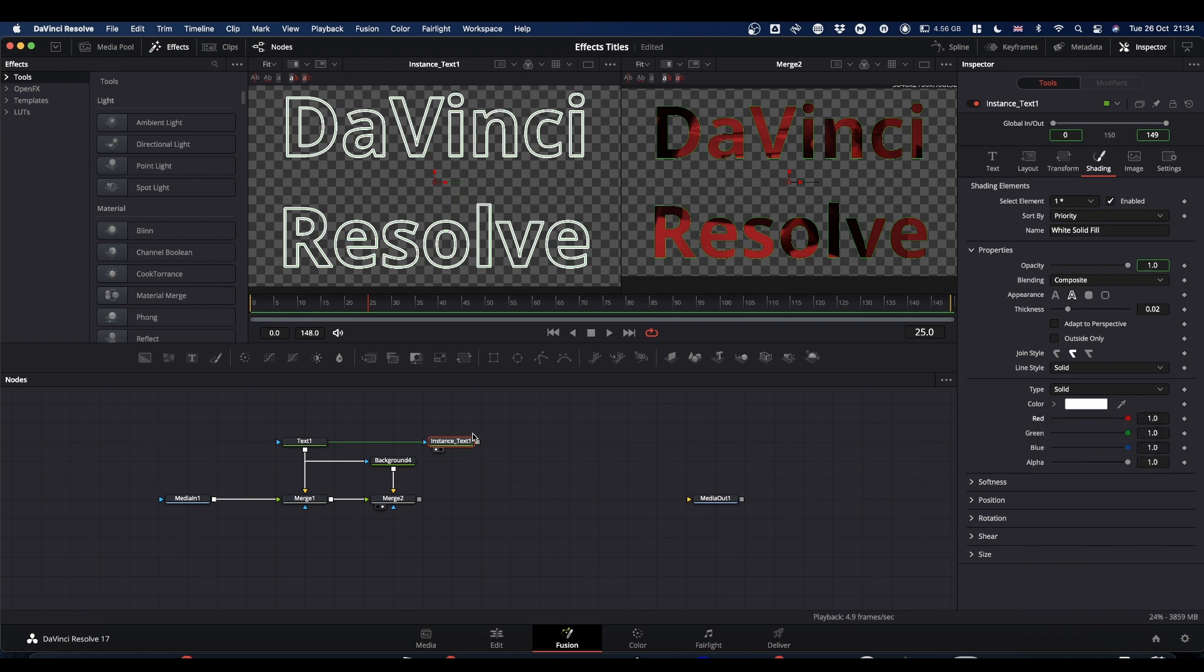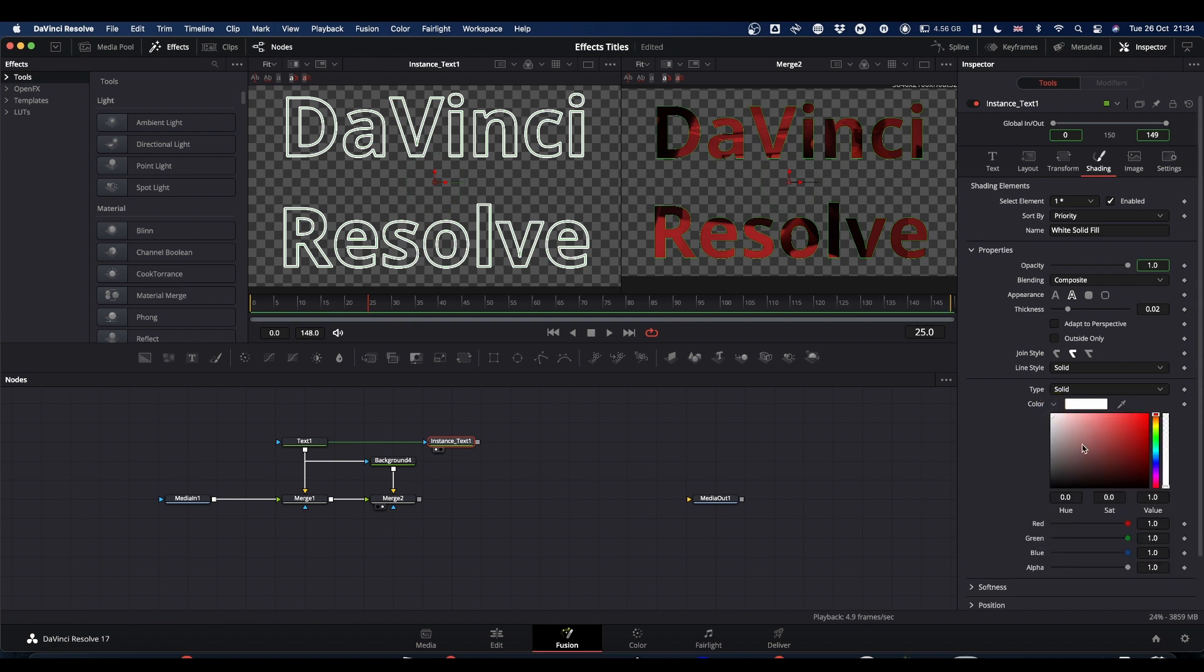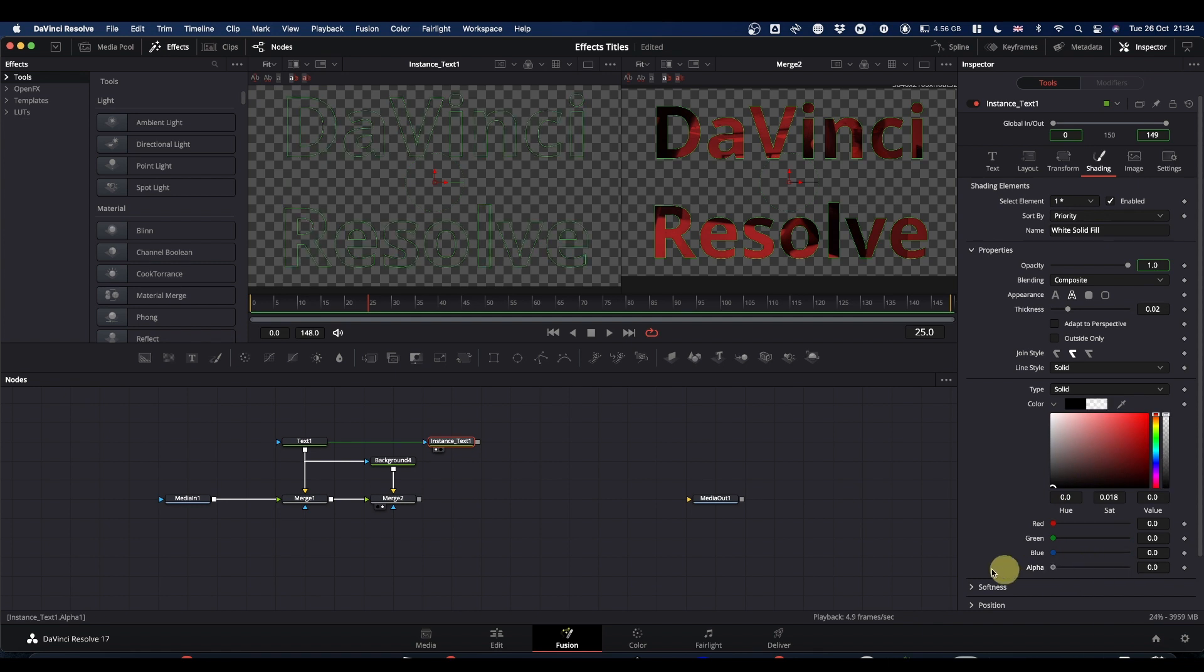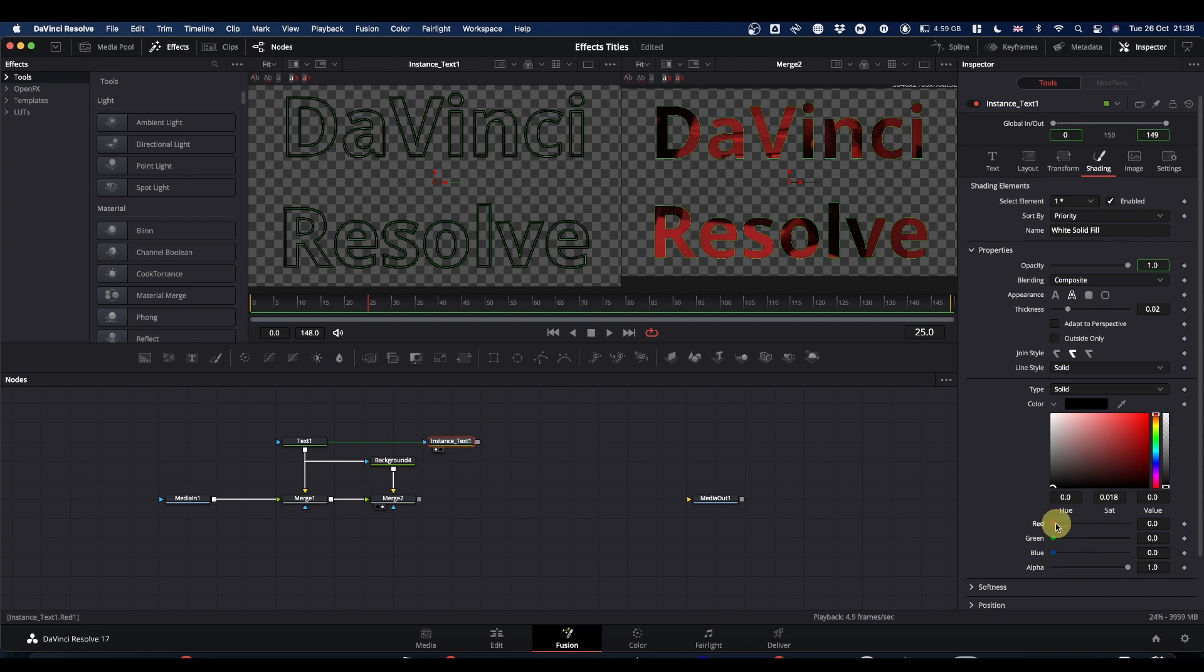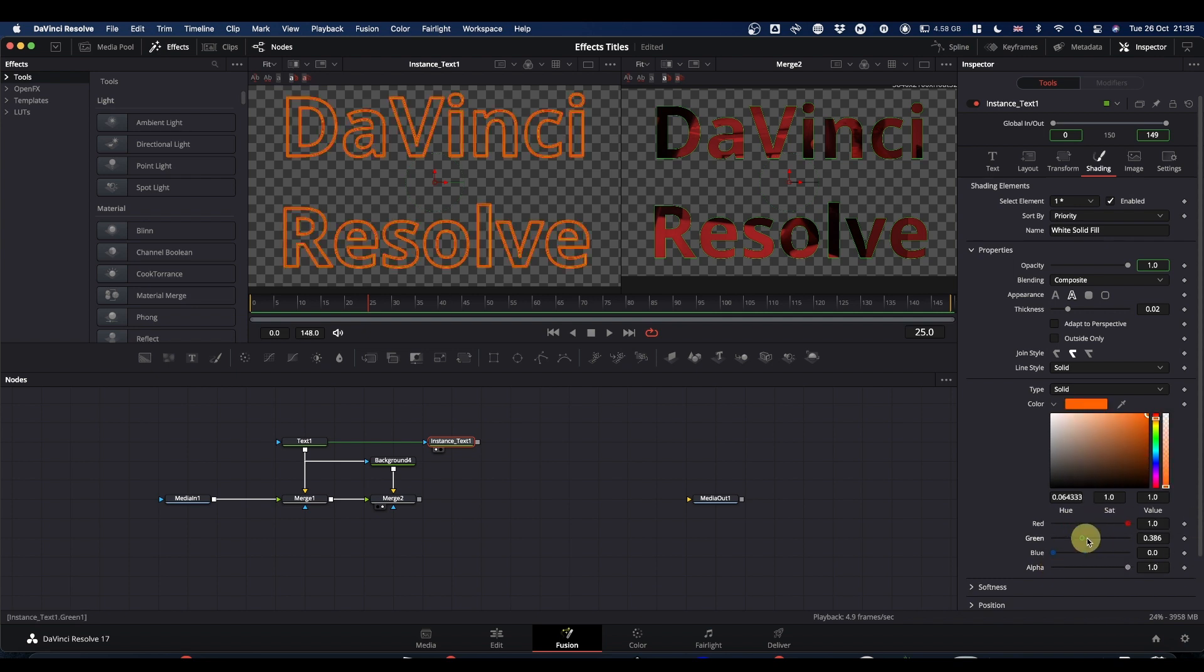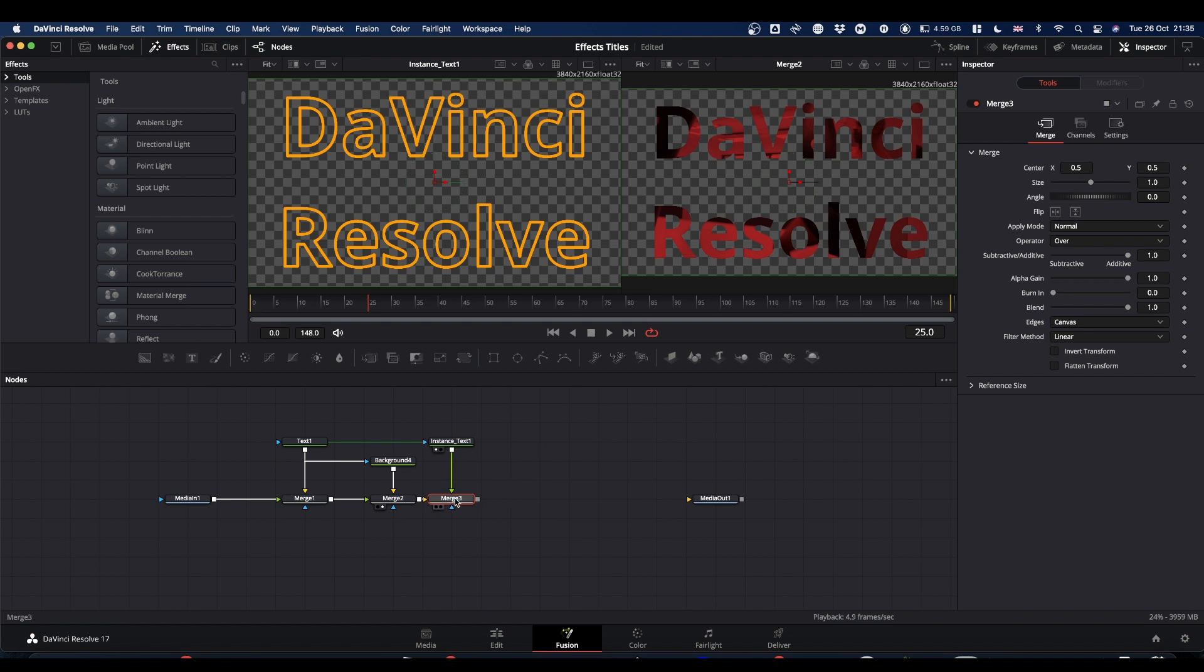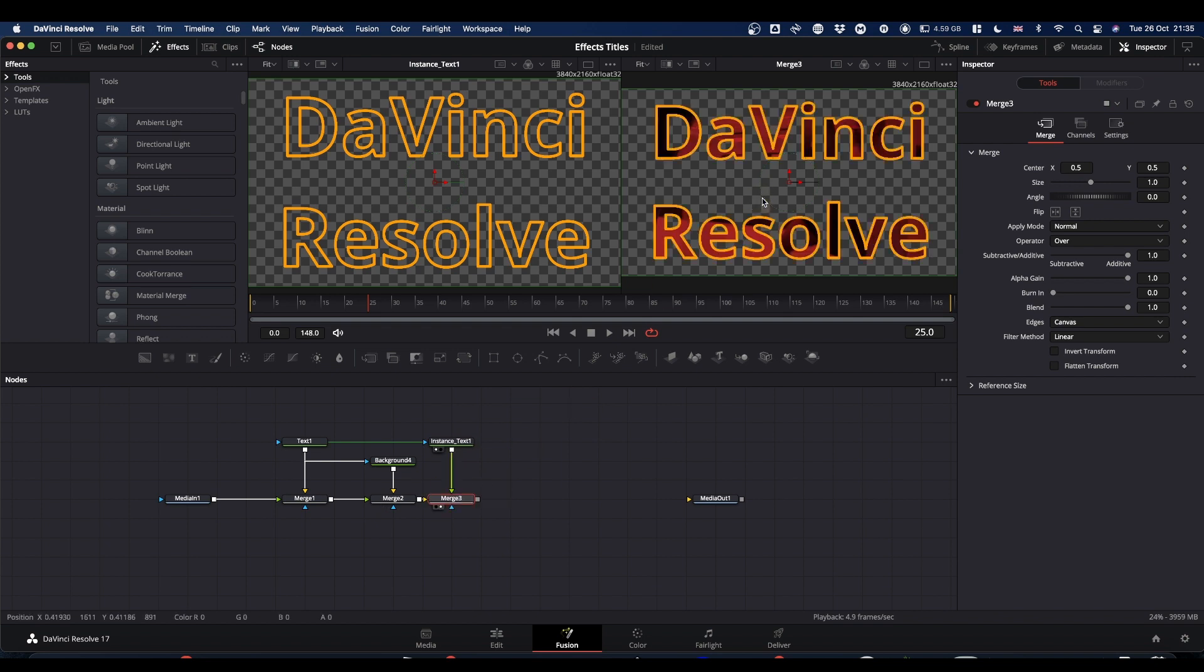What we can now do is change the properties of this outline. We can make it disappear by making it black and dropping the alpha. We can change the color of it to be whatever color we want it to be. So we can have it on or off. What we're now going to do is take the output of our instance text and drop it onto the output of our last merge node. And if we now view that, our text has an outline which we can adjust.